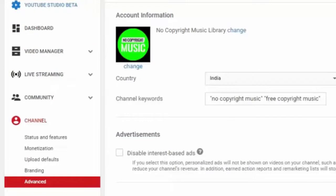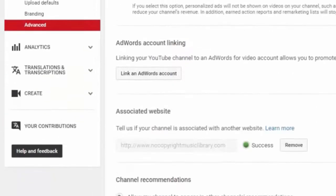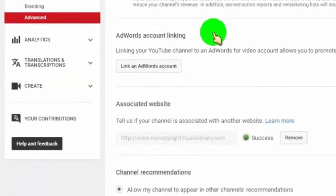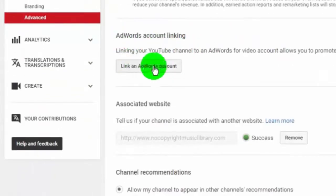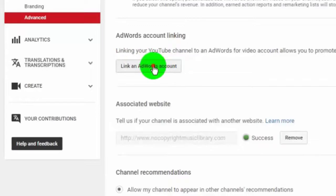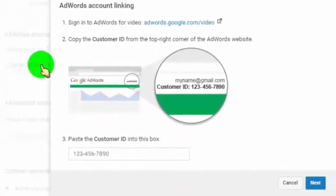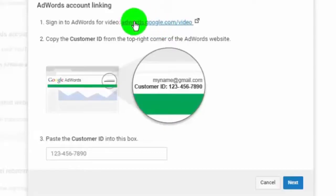Now here, you can find option to link your Google AdWords account. Just click on link AdWords account. Now you need to add your AdWords customer ID. To get your customer ID, just click to this link.